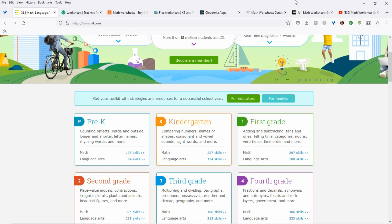Hi there, Maureen from Color Me Positive PLR. I had a few people ask me about the Math Worksheet Generator and what if they're not teachers or they don't know math — how are they going to create all these things? It's really simple.